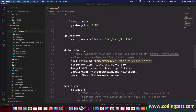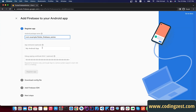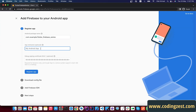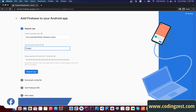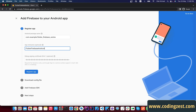Simply copy the application ID, go back to the browser, and paste it in the package name field. If you want to add a name to your application, I'll name it 'Firebase Android'. Then click on Register App.